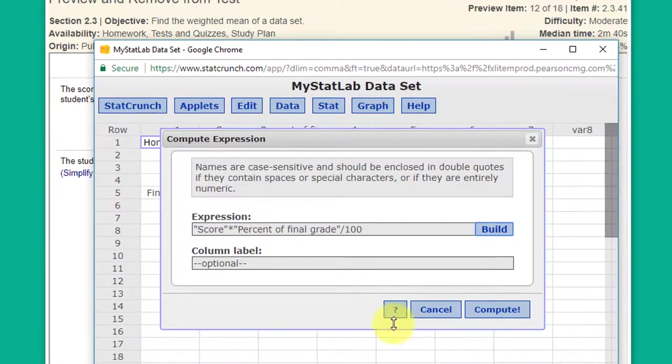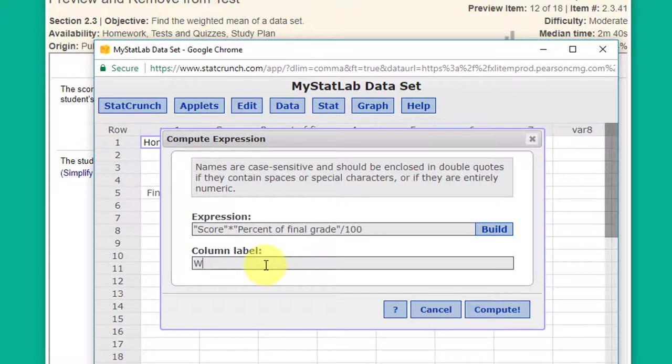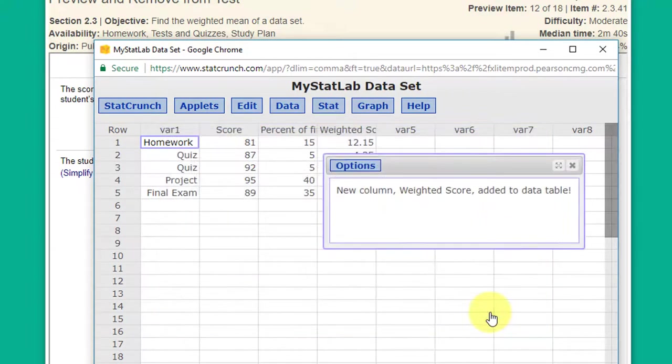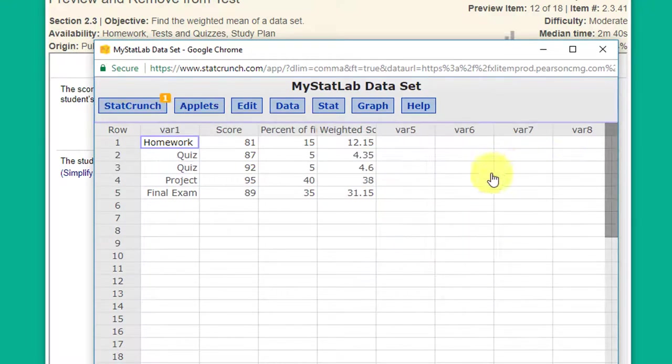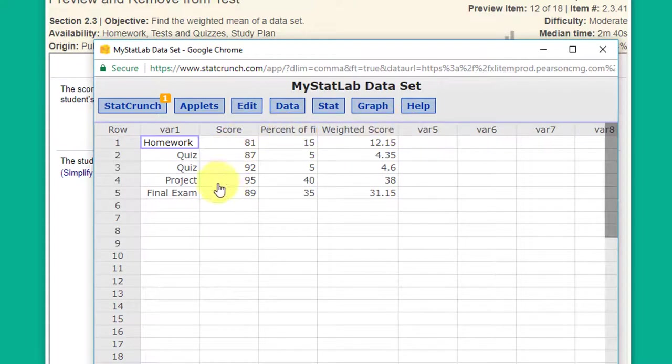Click OK and that gives me my expression there and I want to label this and I click Compute. And you can see we've now got a column with the weighted score for each of these five components of the final grade.